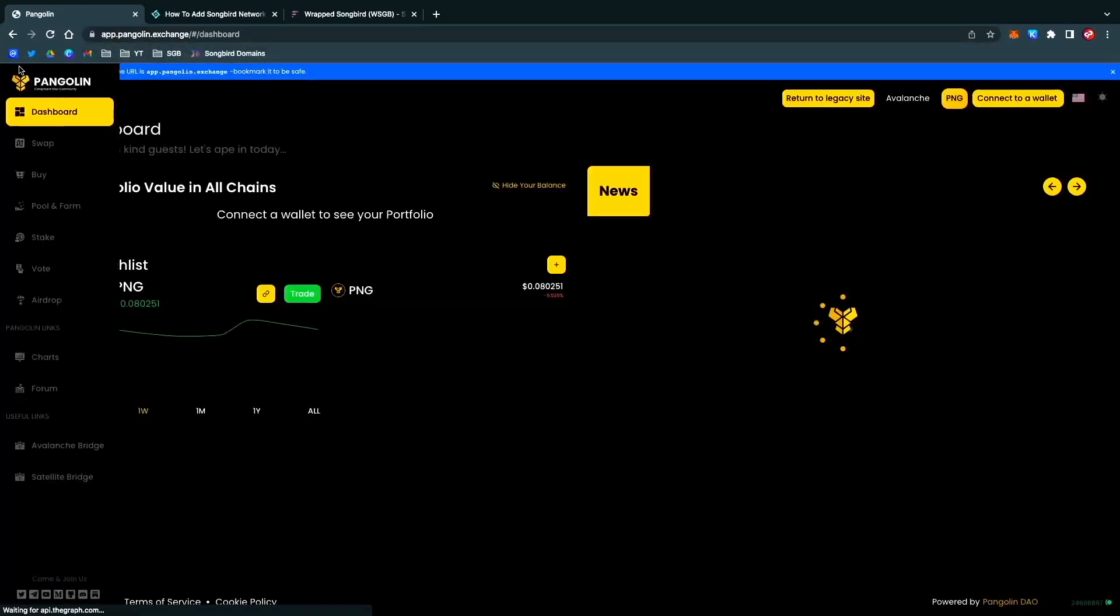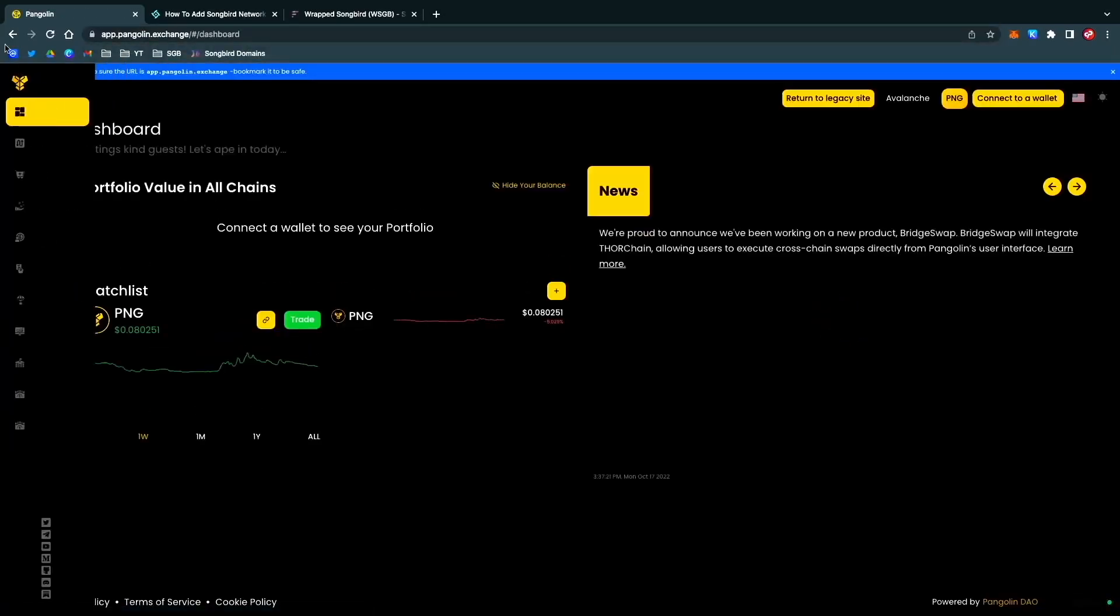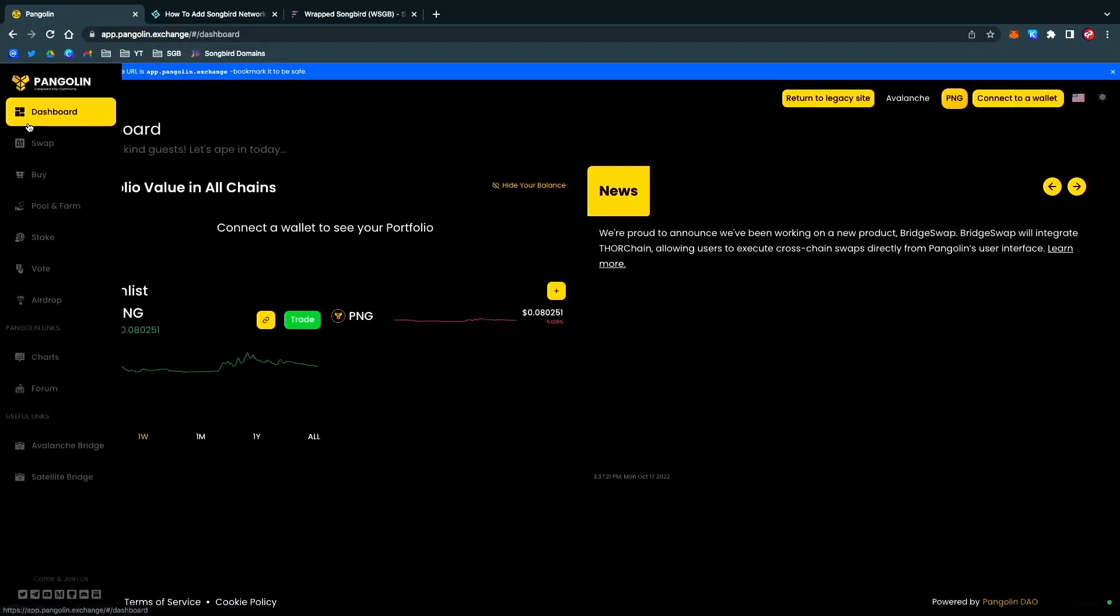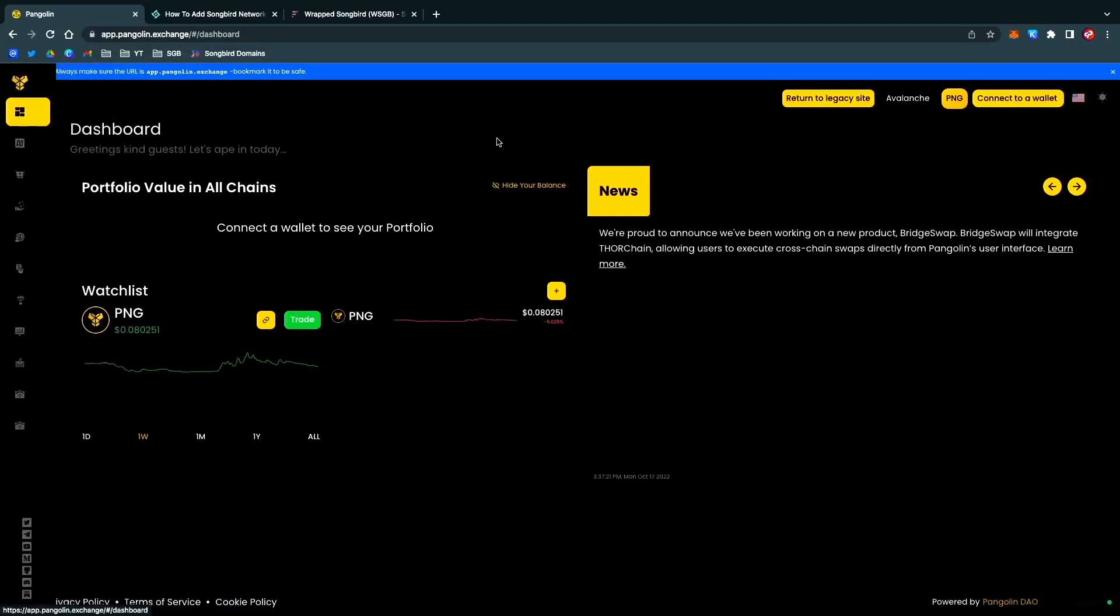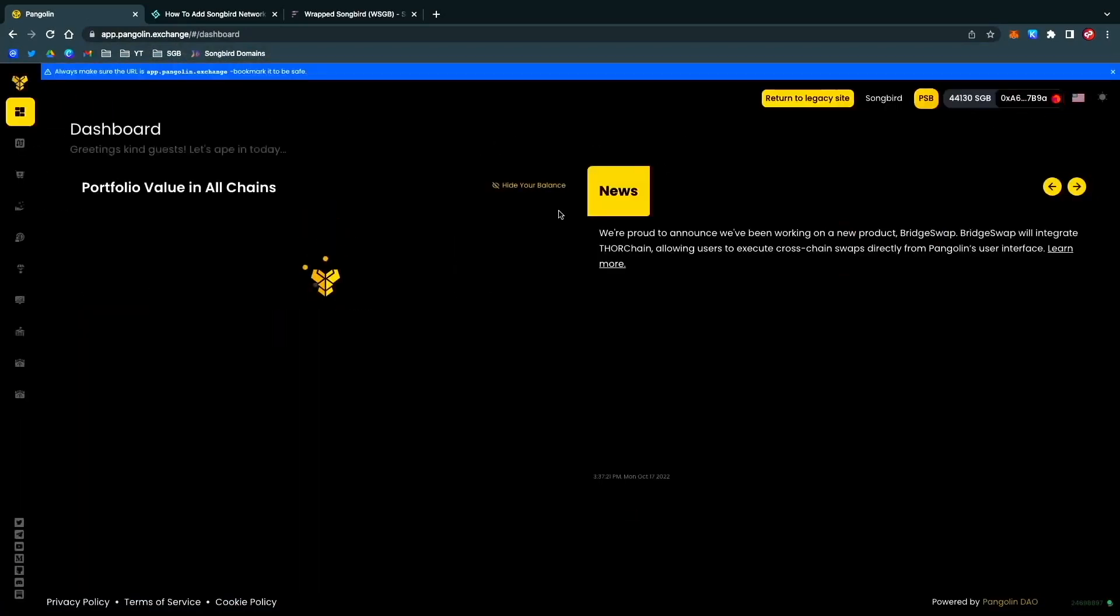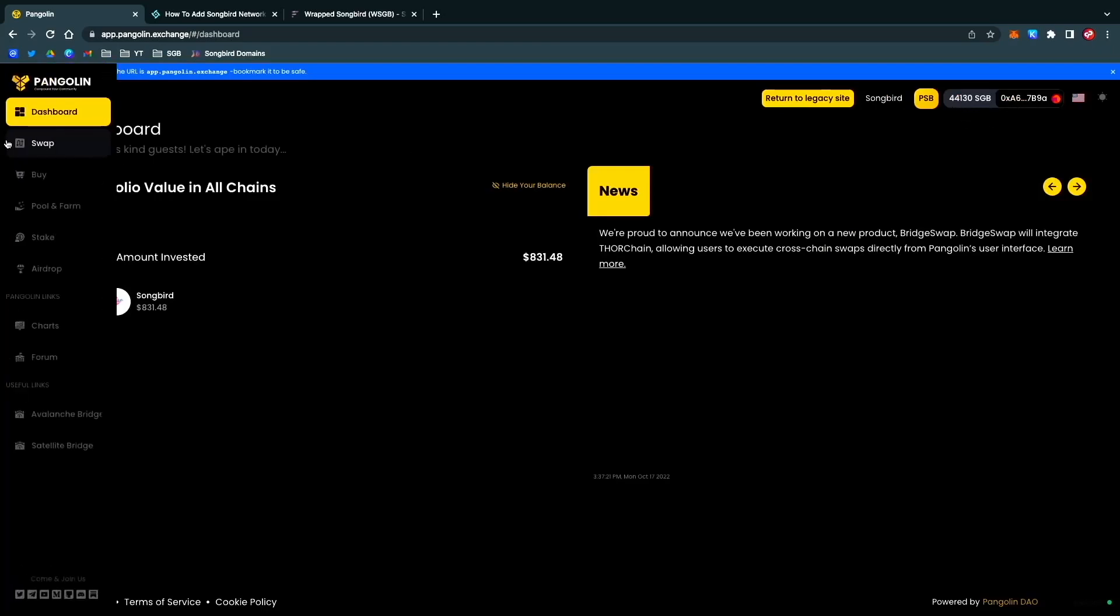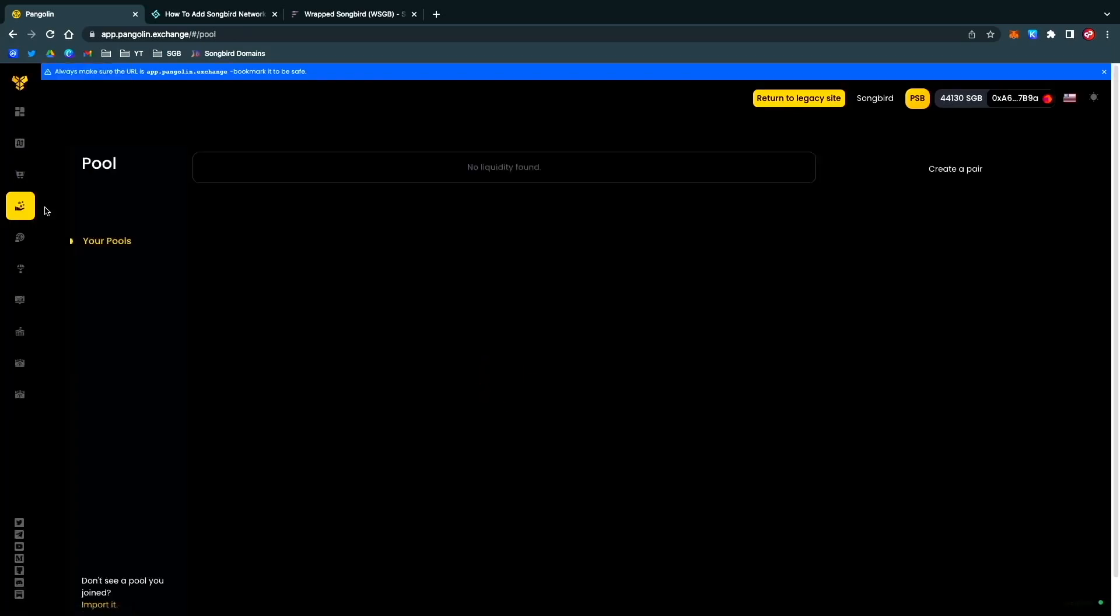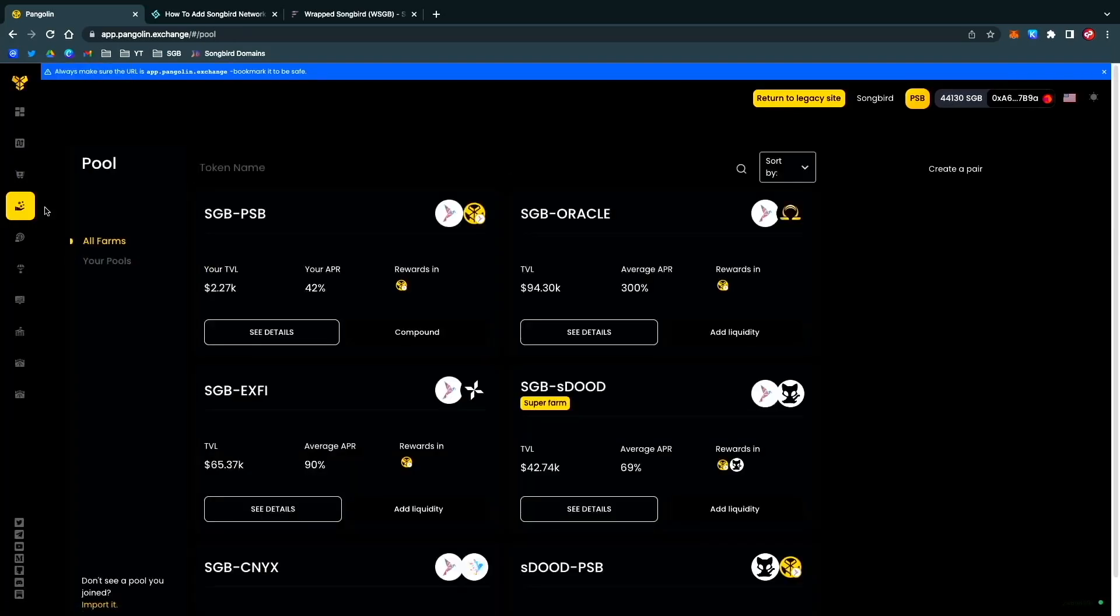Go to Pool and Farm. Let me go back to Dashboard, Connect, there we go. As you can see, we are now connected to our wallet. You can see 44,130 Songbird. We go to Pool and Farm, and in this particular wallet you guys already know I have started an SGB-PSB farm.